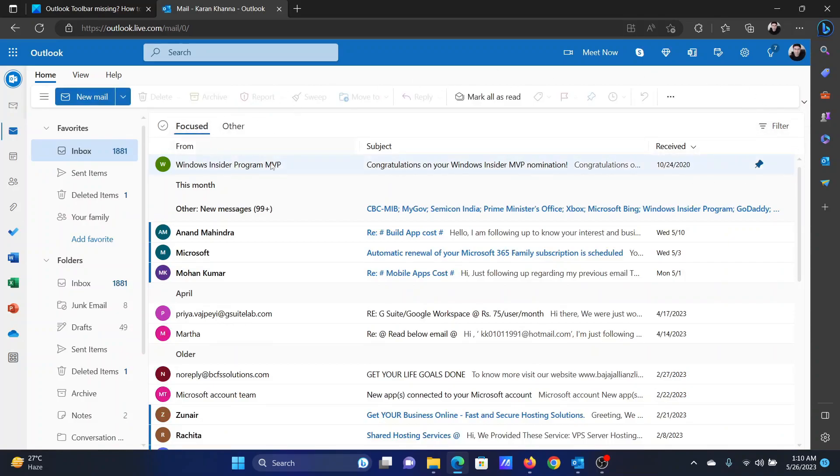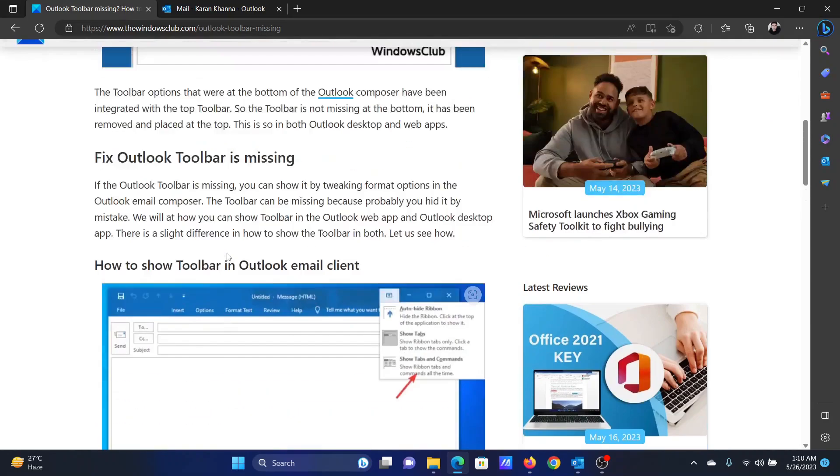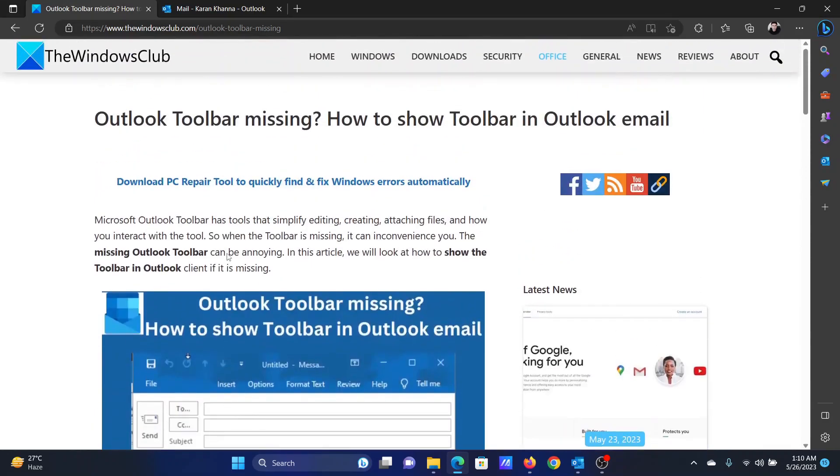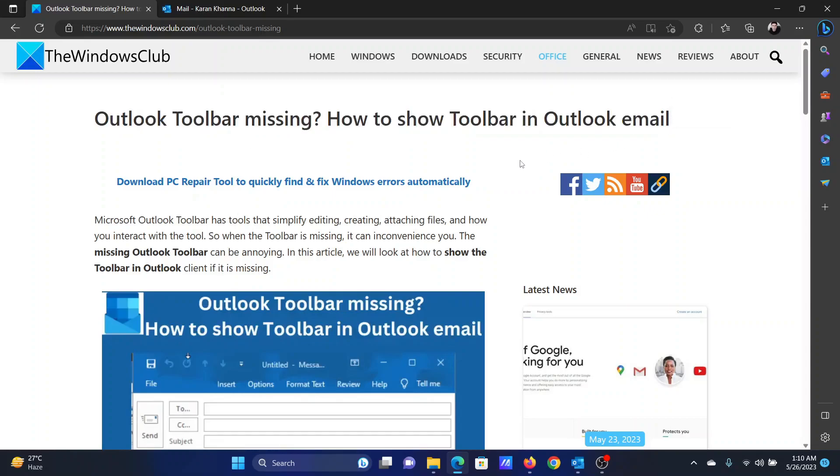Isn't this easy and interesting? If you have any doubts, please go to the original article on The Windows Club, scroll down to the comment section, and write your query. We will surely answer it. Do not forget to subscribe to the channel. Thank you for watching this video and have a nice day.